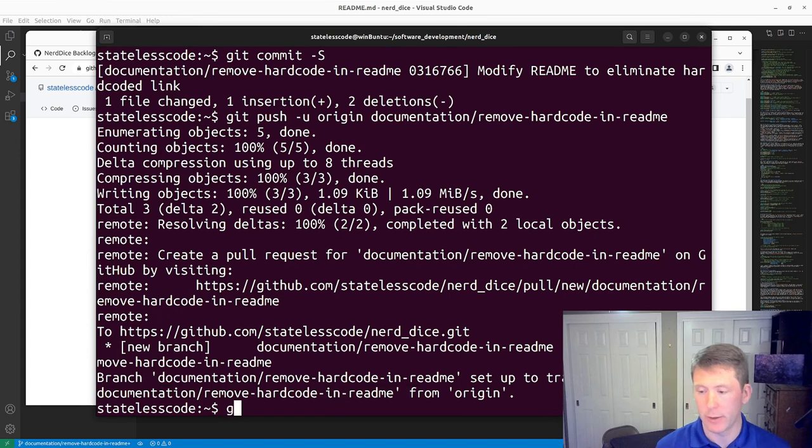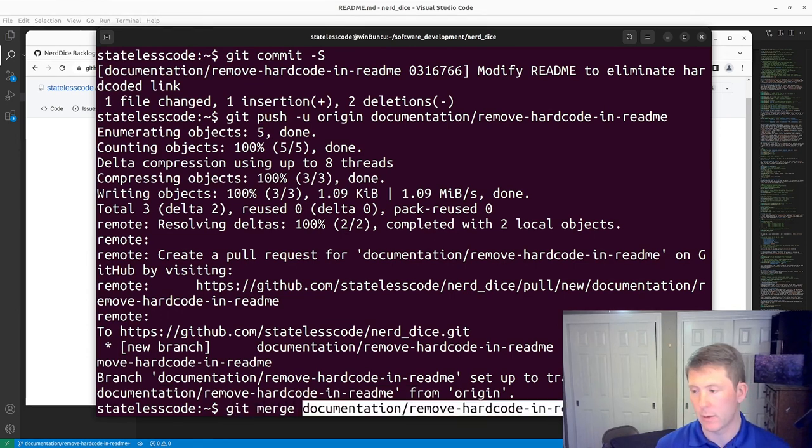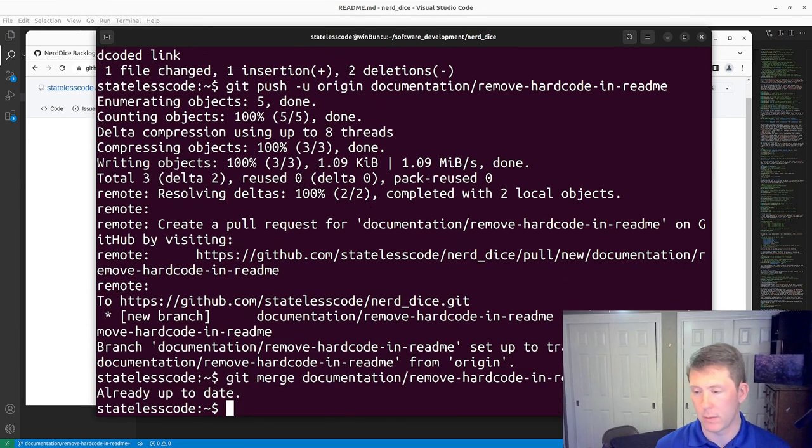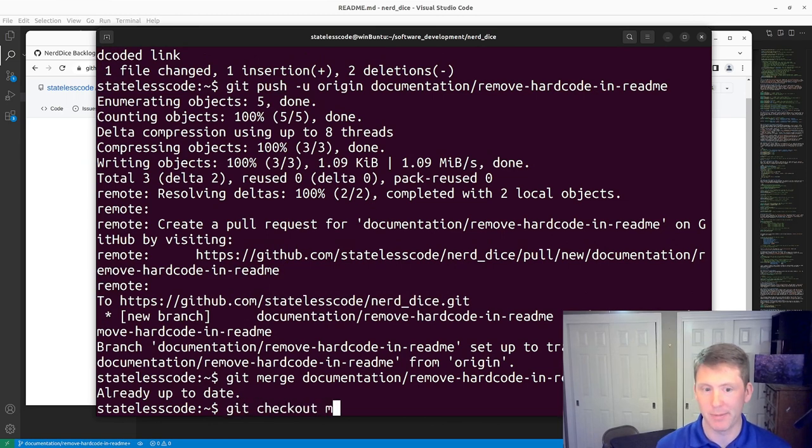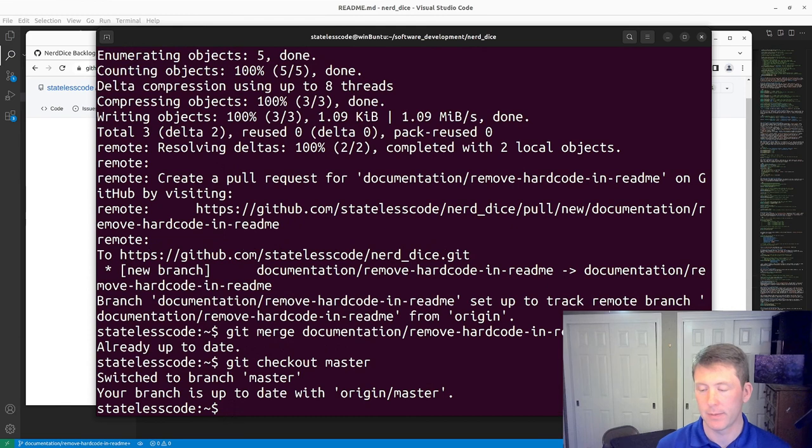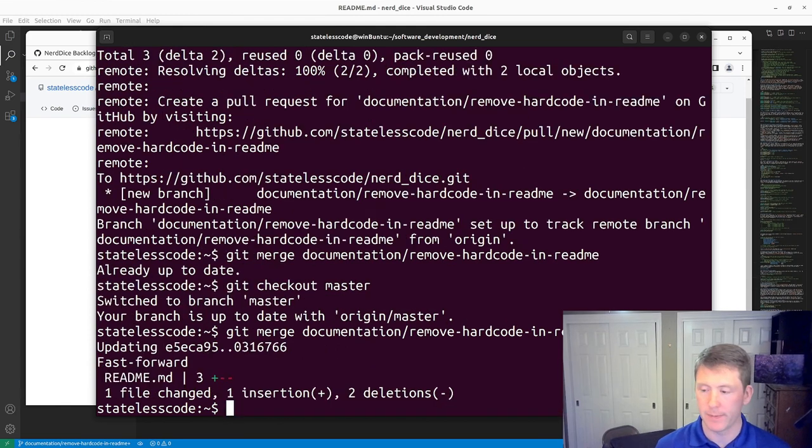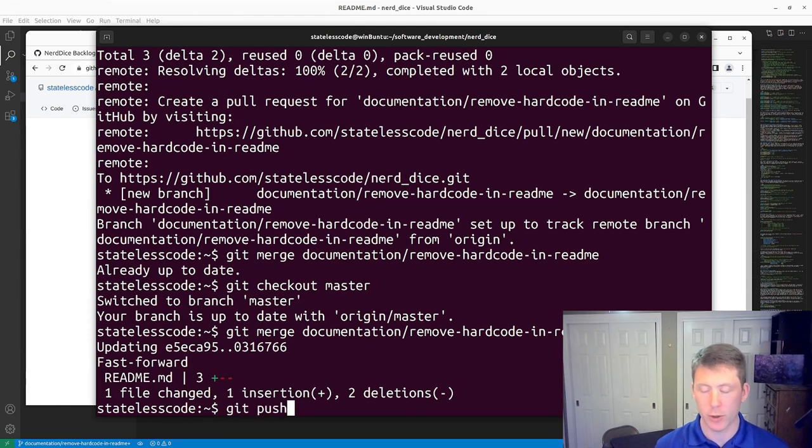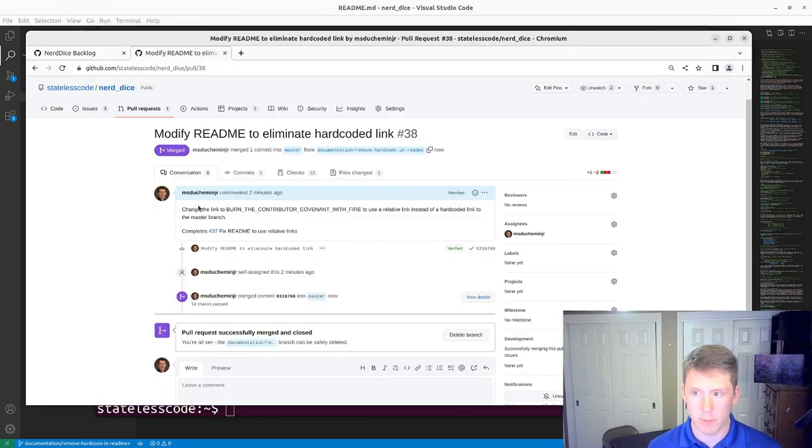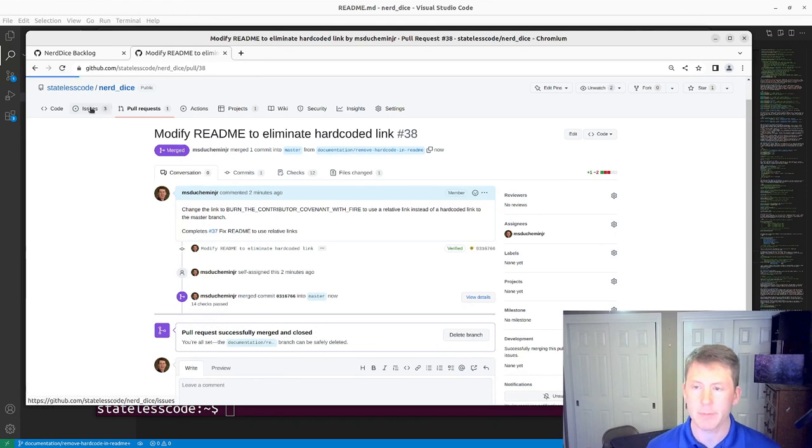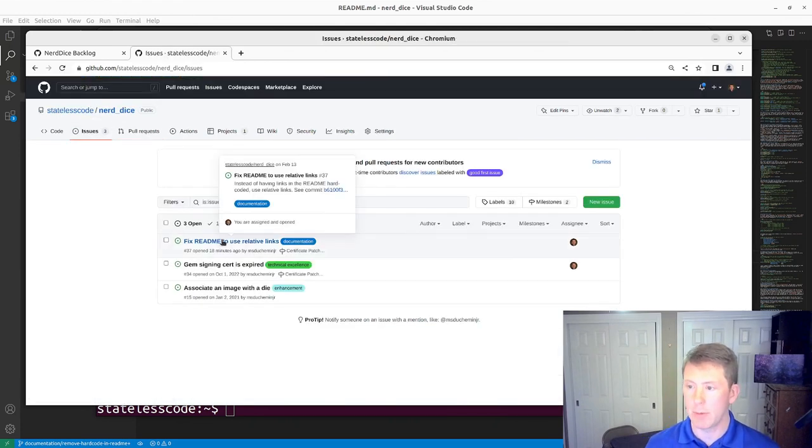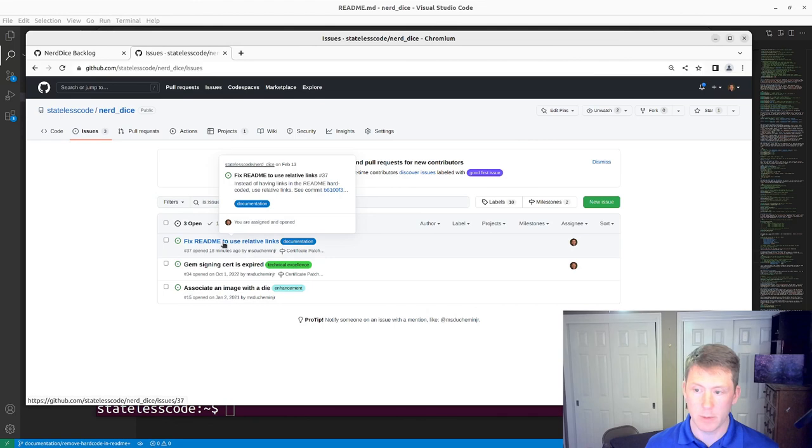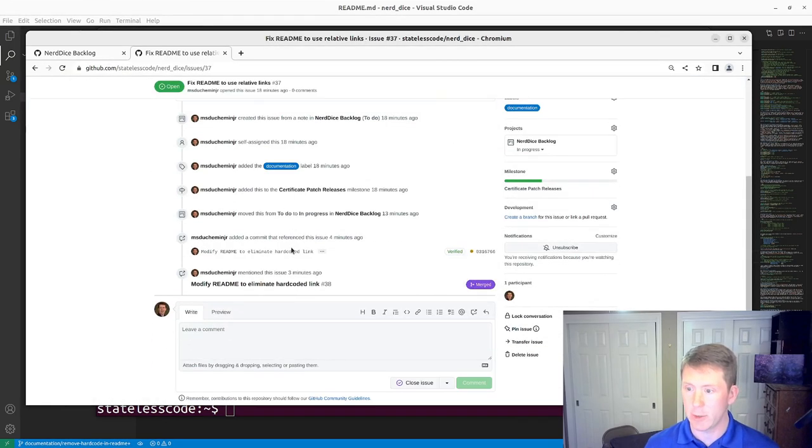And we're going to get merge, get checkout master, now merge it get push so that will close the pull request remotely. I will now close the issue.